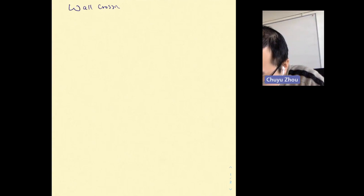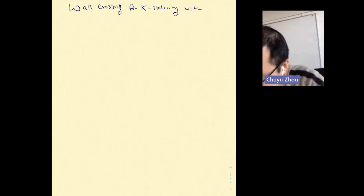Thanks for your invitation. Today I want to report a recent work about K-stability and K-moduli. The title is: Wall Crossing for K-stability with Multiple Boundaries.